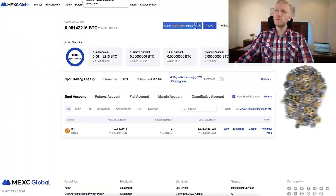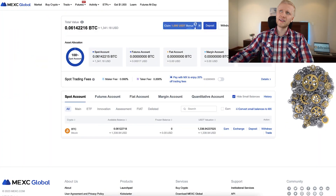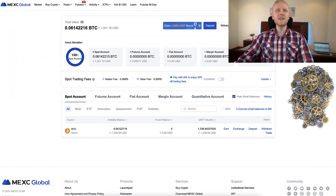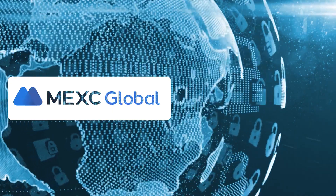Now you will learn to use MEX Global Exchange on any device — on your computer and on your mobile phone.